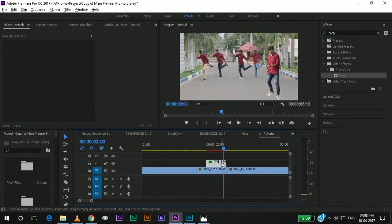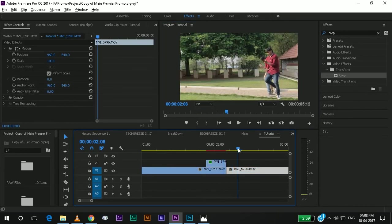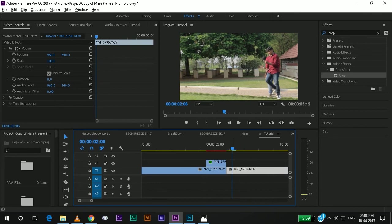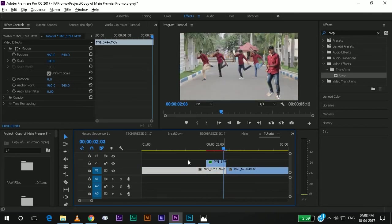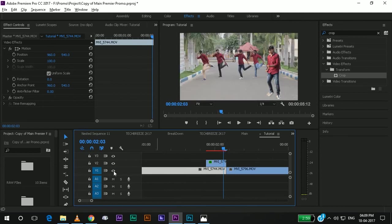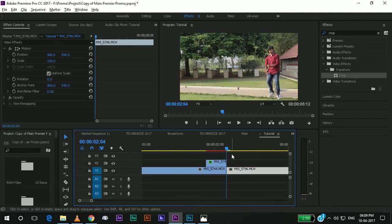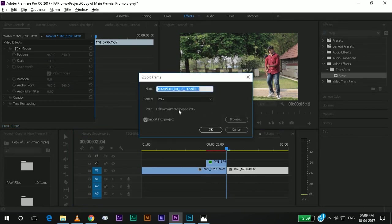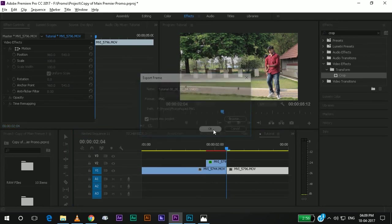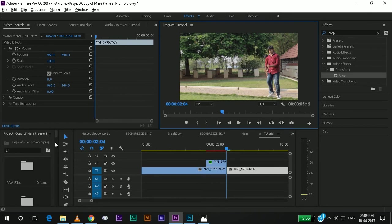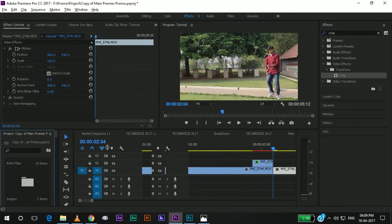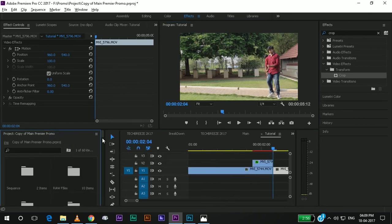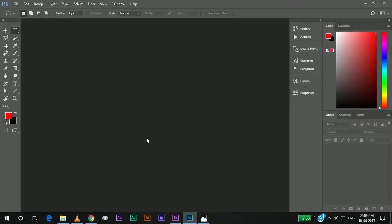So, we will go with Photoshop. First I will take a snapshot. I will take the snapshot of the first frame and I will save it as a PNG.